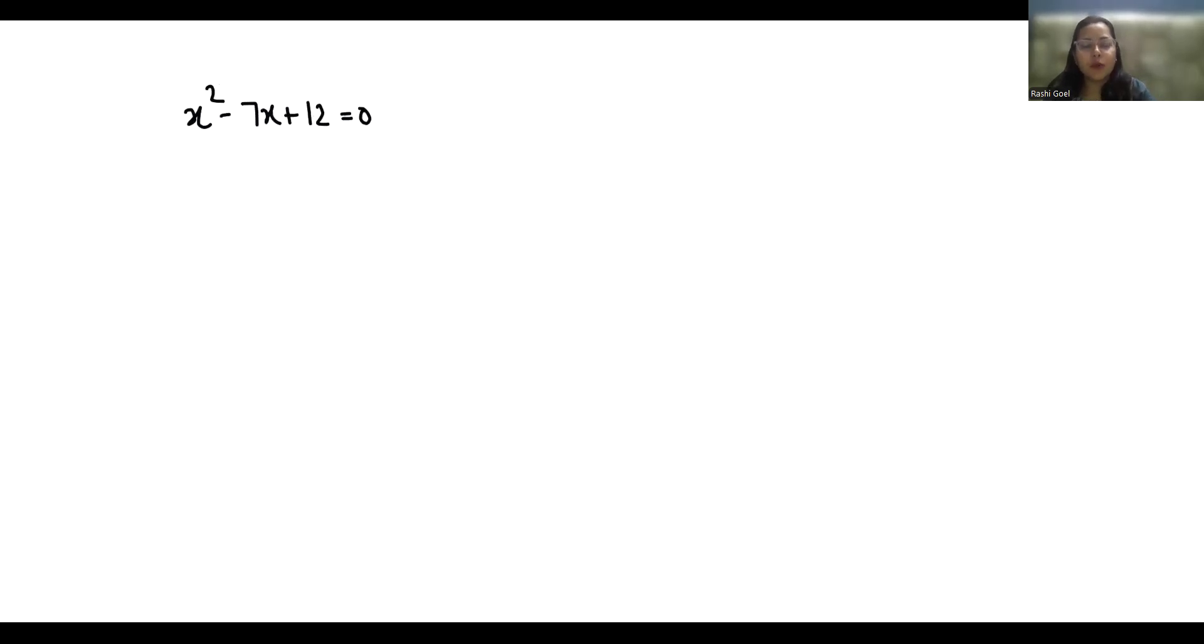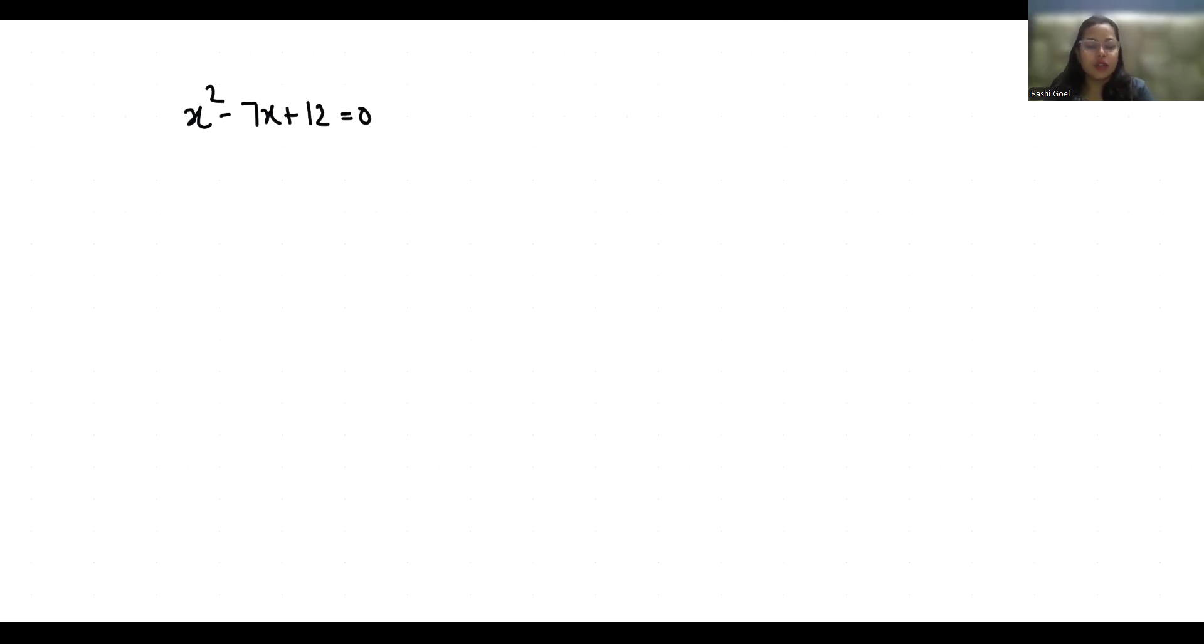Hello everyone, welcome to my channel. My name is Rashi Goyal and in this video we are going to solve x square minus 7x plus 12 equals 0 and we have to find the value of x. So let's start with today's video solution.